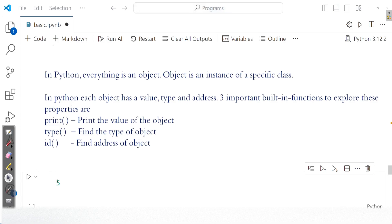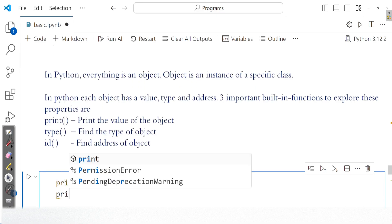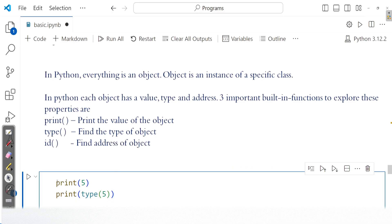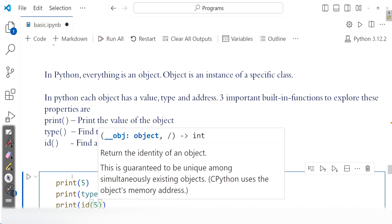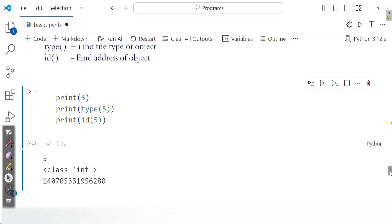For example, you can print the value of 5 — the value 5 can be directly printed. You can find the type of the number 5. And you can also find the address, that is the id associated with 5. The id returns the identity of an object — we call it the unique identifier. In cPython, it uses the object's memory address. So with 5, there is a value associated, a type associated, and an address associated. The value is 5, it is an object of the integer class, and this is the memory address.